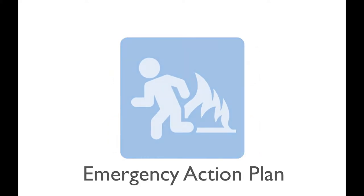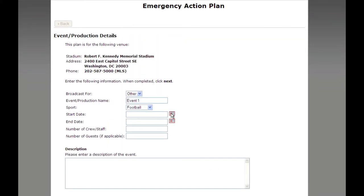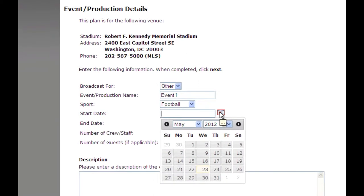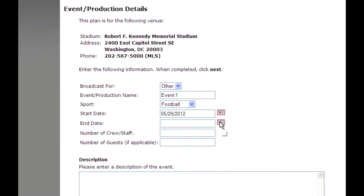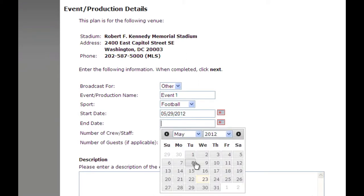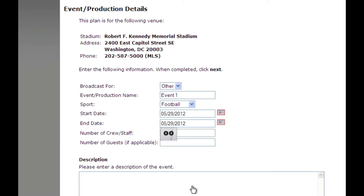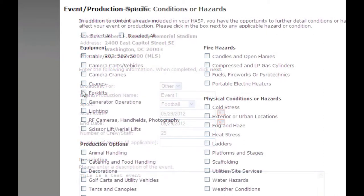OSHA regulations specify the need for location or event-specific emergency action plans. But creating these plans can consume a huge percentage of your team's time. LogicNet's Emergency Action Plan Generator allows you to quickly construct plans that contain detailed location and event-specific content.